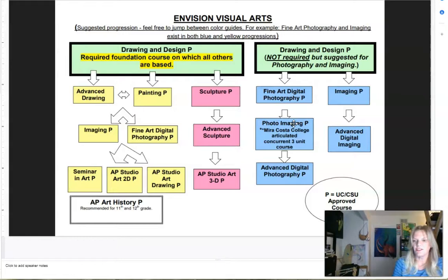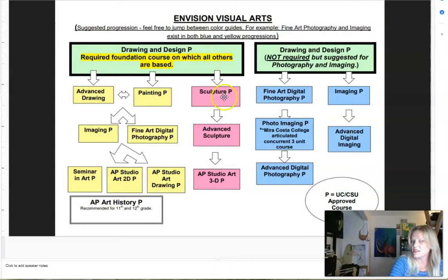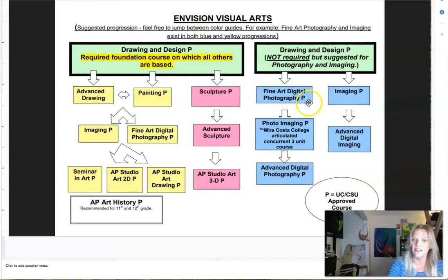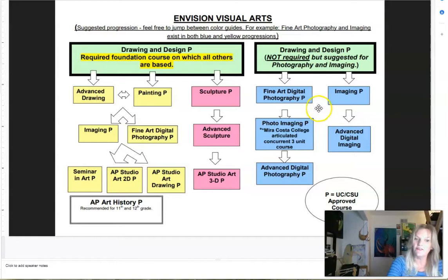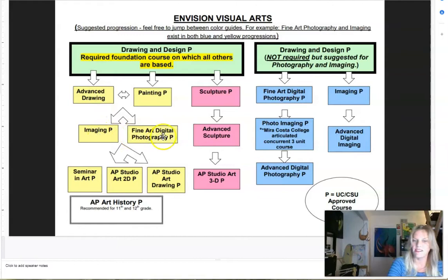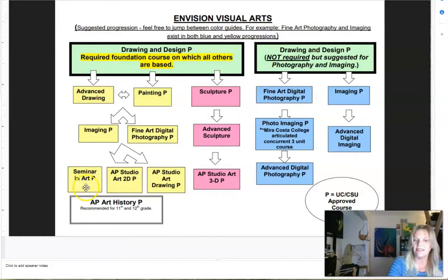Our course progression is not a straight line — you can start off with drawing and design and then go to advanced drawing, painting, or maybe you want to try sculpture. If you know that you really love working with the digital arts, you can jump right into digital imaging or fine art digital photography. We provide the cameras, we have the computers, and we have industry standard software. We work with Photoshop and Illustrator and we also have advanced sections of all of our classes. You could start off with drawing and design, jump to digital photography, then go to sculpture, and then maybe painting or advanced drawing. We have intermediate levels and then also our APs and portfolio building classes.